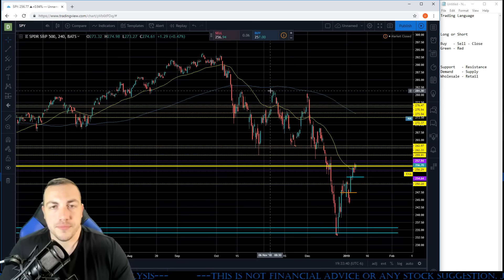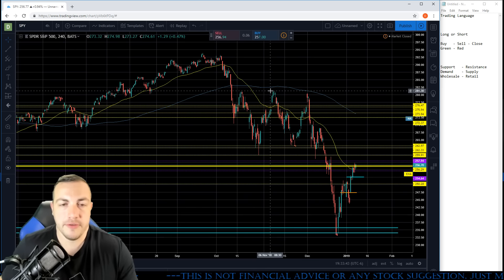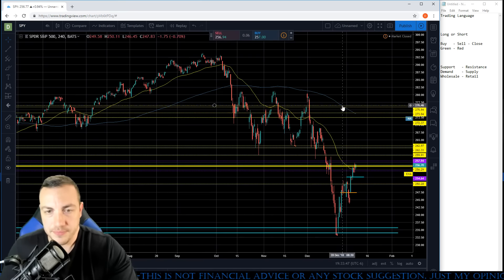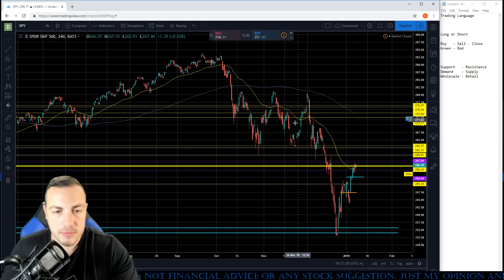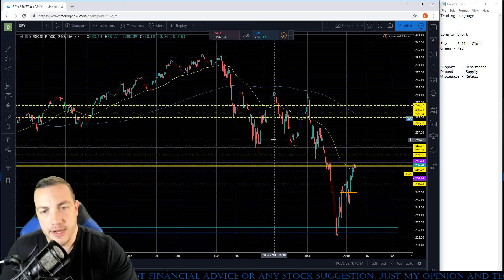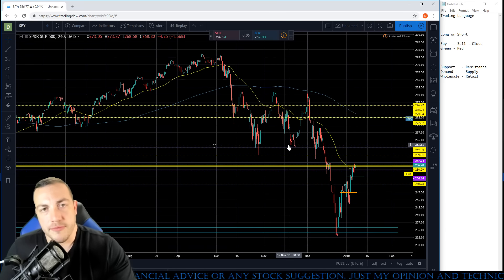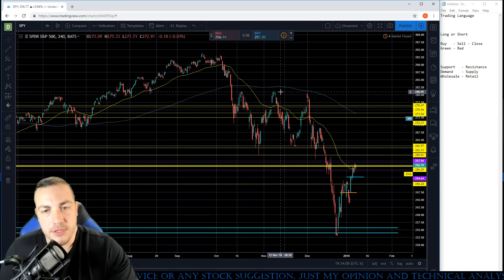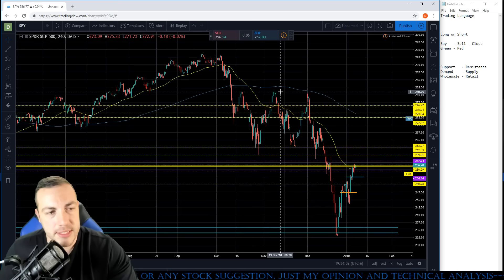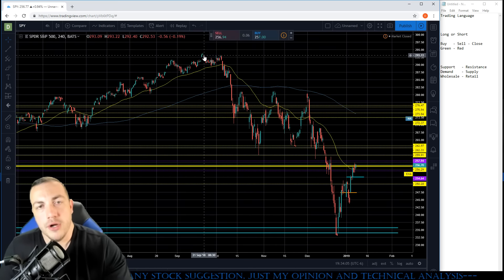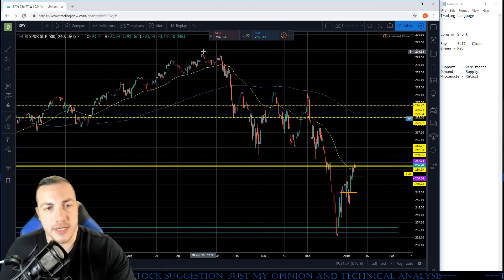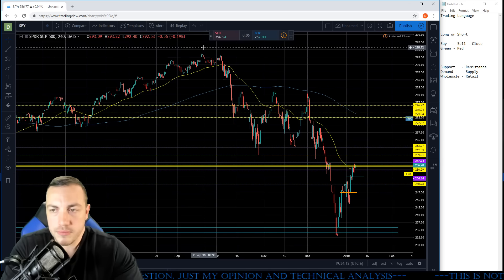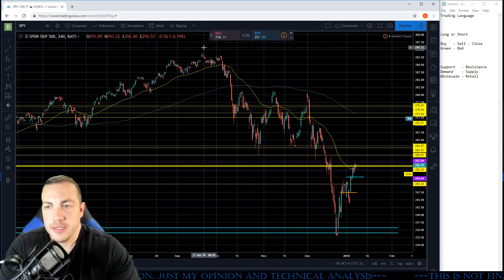Obviously, green is up and red is down. When you're looking at charts there's support and resistance — we'll get a whole video on how to find these. Support is going to be the bottom, the floor that keeps you up. Resistance is what keeps price from going any higher — these top spots right here are resistance. It's the peak; buyers are getting exhausted at that point.